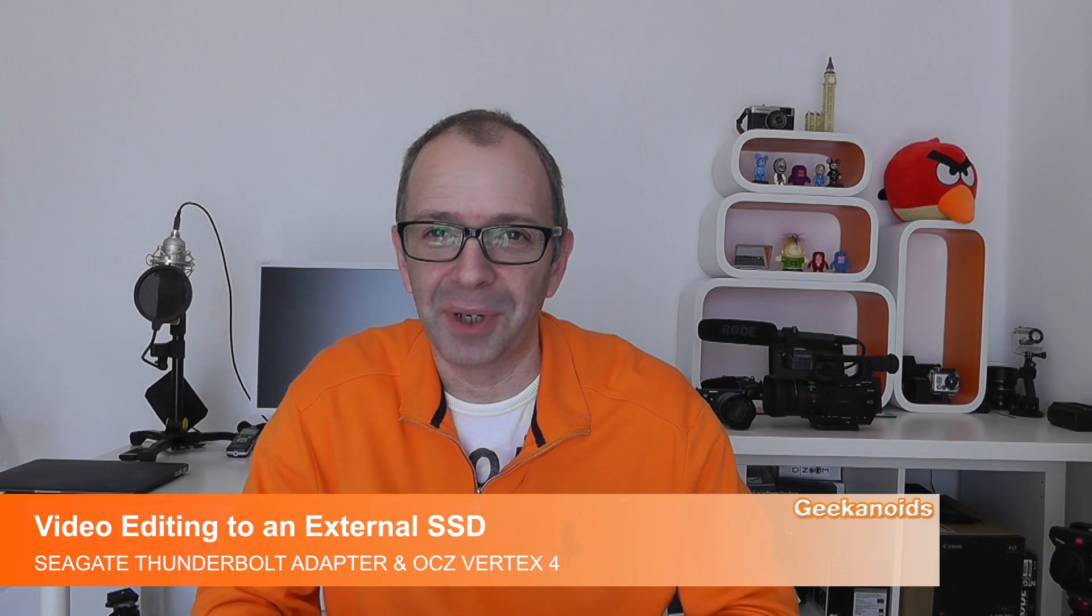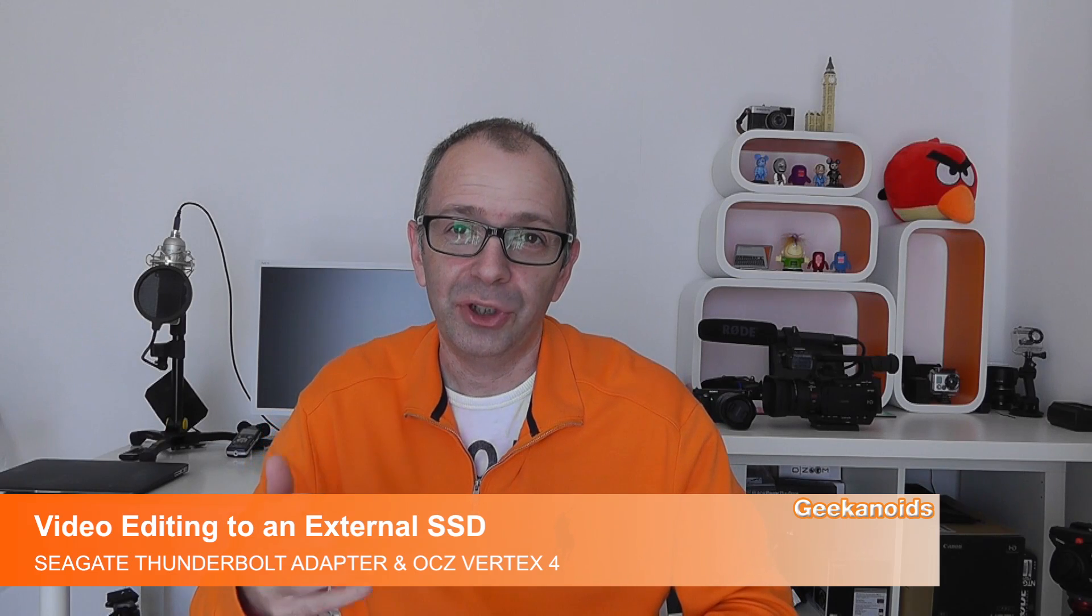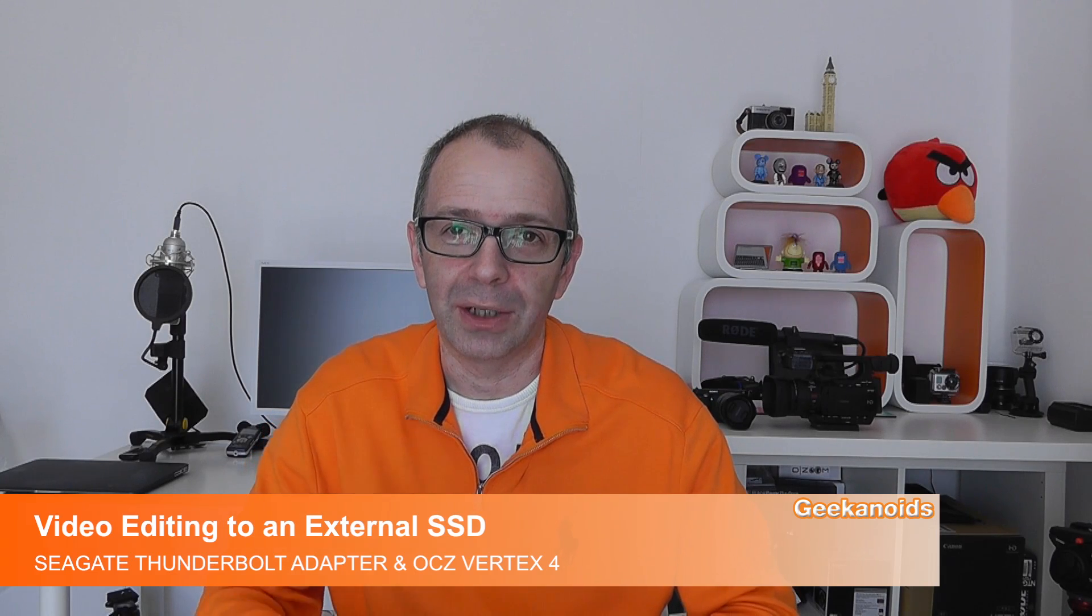Hi everyone, this is Dave from Geekanoids. In this video I want to show you two products that could offer up a very good solution to video editing on a MacBook Air or even a MacBook Pro.